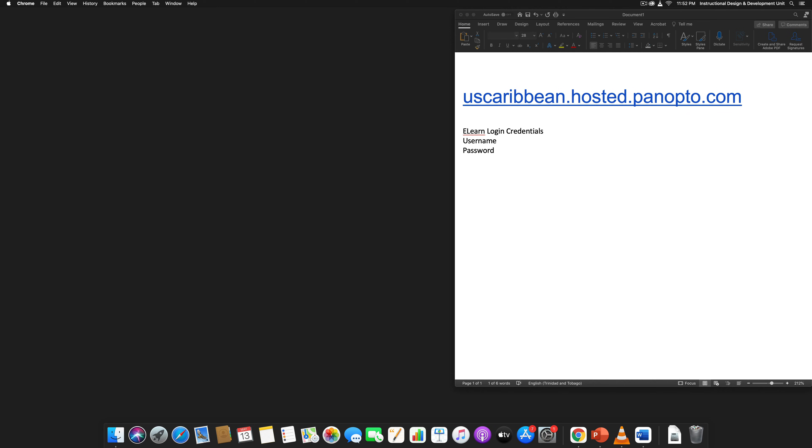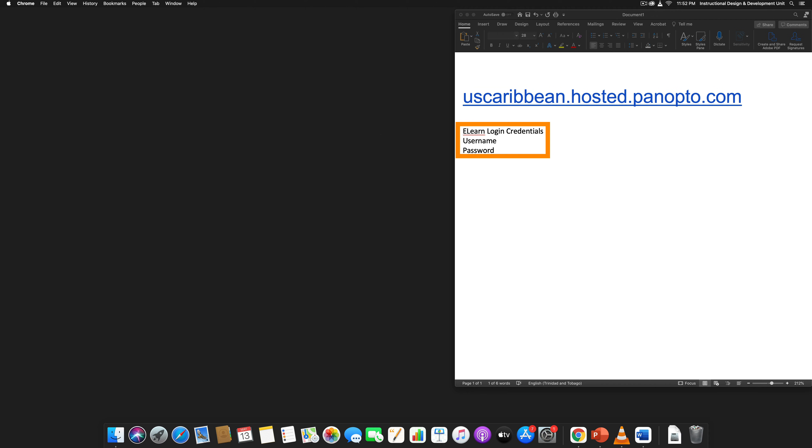Hello everyone, in this video we're going to be quickly looking at how to access the Panopto website. There are a few things that you will need: you need a URL for the Panopto site that is specifically designed for USC and you'll also need your eLearn login credentials. So you must have an active eLearn account to access Panopto.